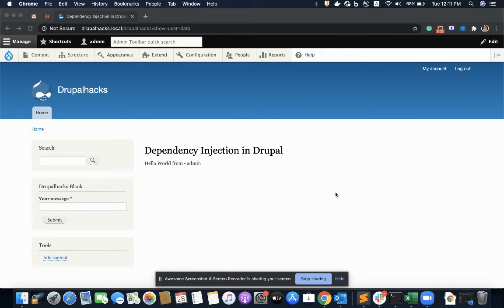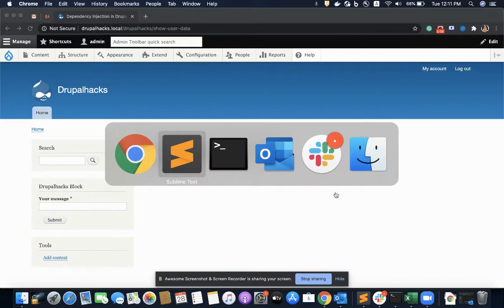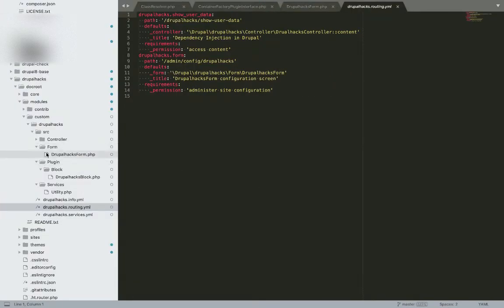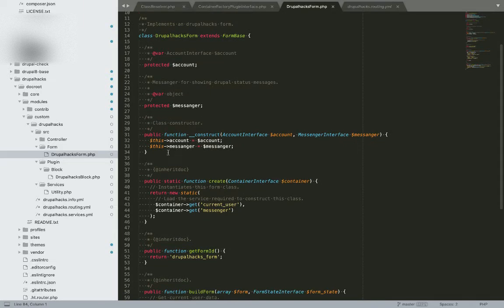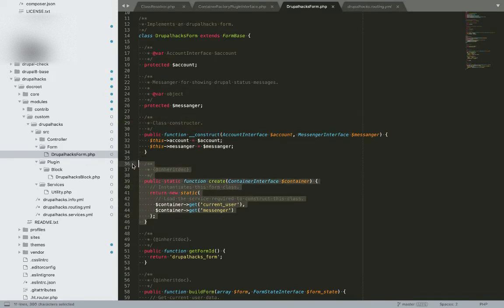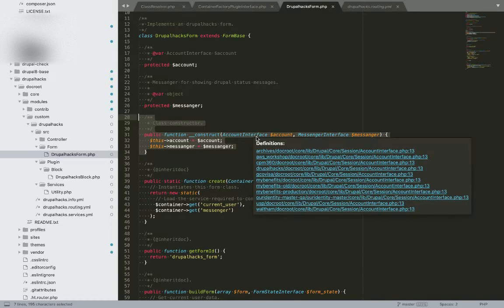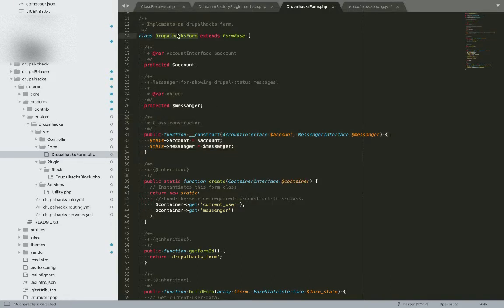In this video we'll see how we implement dependency injection in services and forms. We'll start with the form. For implementing dependency injection in forms, like in controllers, we should have two functions defined: one is the constructor and another one is the create function. The constructor function is used to define the dependencies we need for our class. Here I need two dependencies: one is the current account the user is accessing this URL with, and another one is the messenger service.